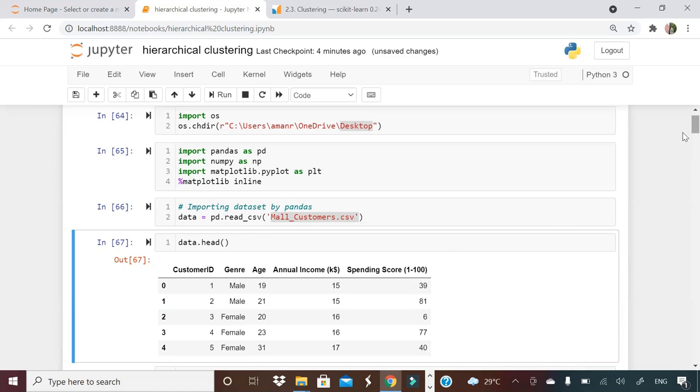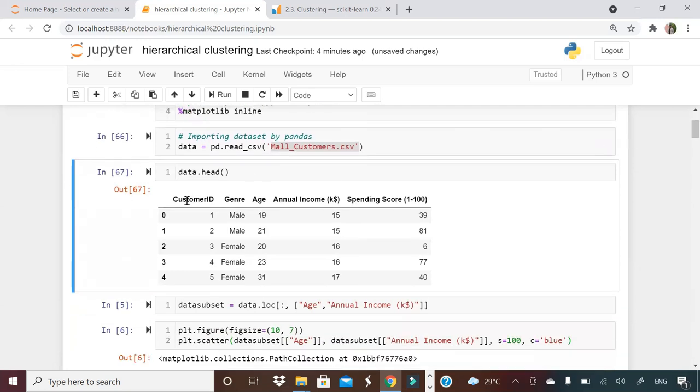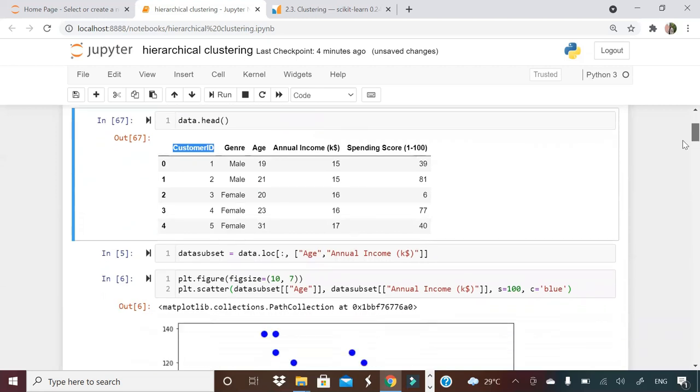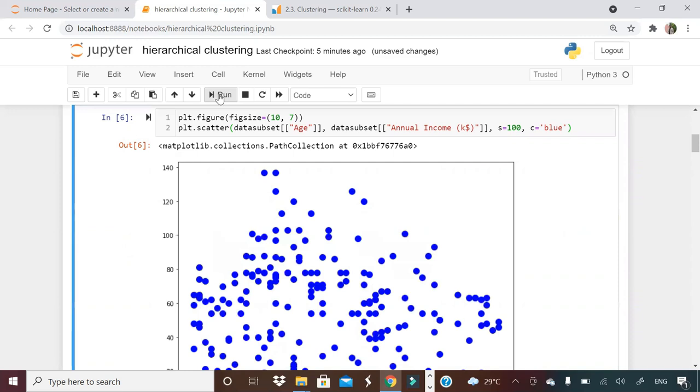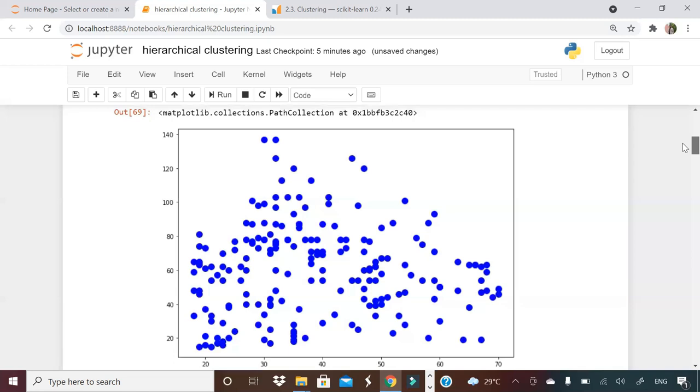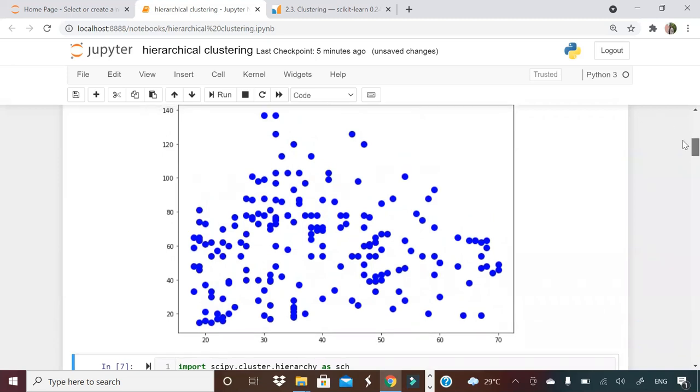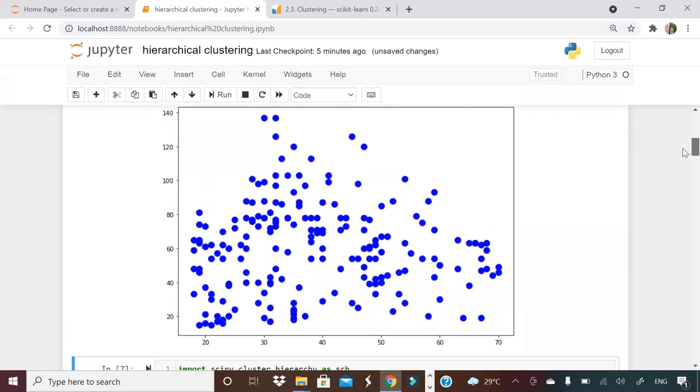Before that, I want to subset the data. As you can see, there are some categorical columns. For example, this one and customer ID is also kind of one kind of categorical only you can say, or identifier column. So not useful. So what I'm doing here is I'm just subsetting my data on two columns. One is age and the other is annual income. I'm taking two numerical columns as input. I'm creating a new data, I'm calling the data as data subset.